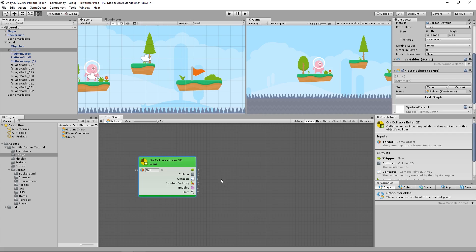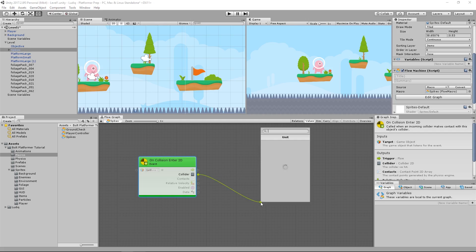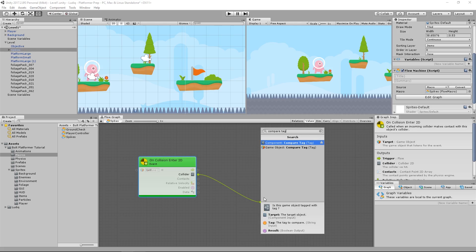So if the spikes collided with the player, then I need to send out that event that says the player should die. So to do that, I'll drag collider out. And what I want to do is compare tag. So my player has the player tag on it. So I want to see, does the thing I'm colliding with have the player tag on it?